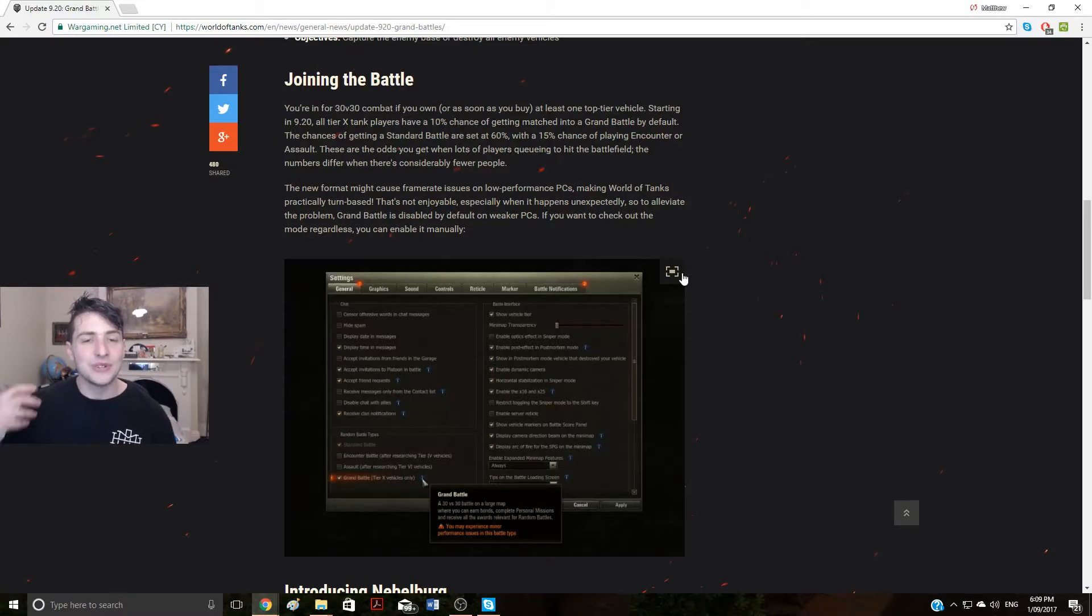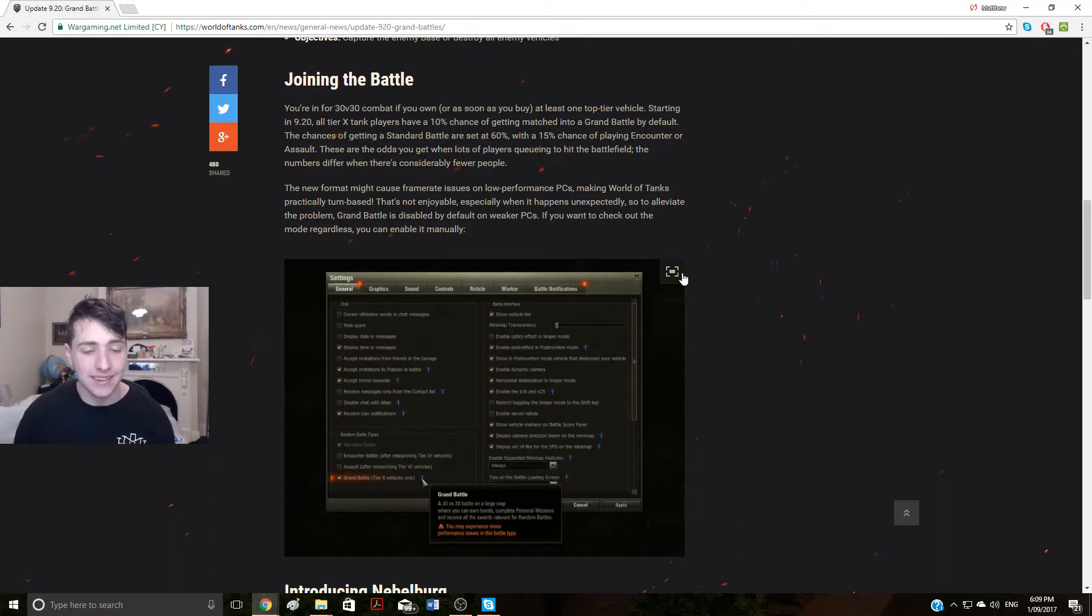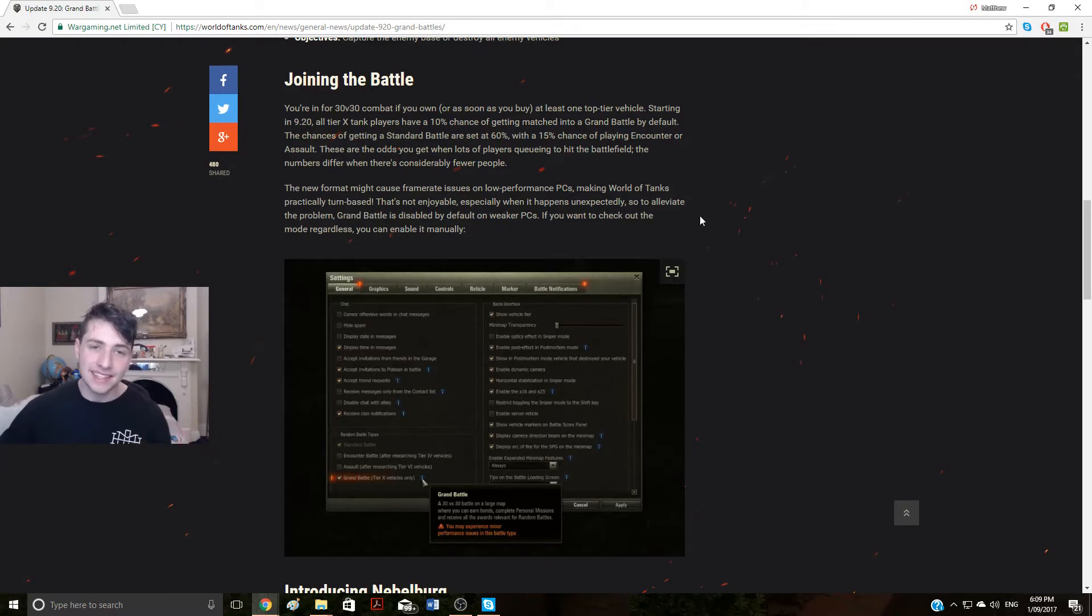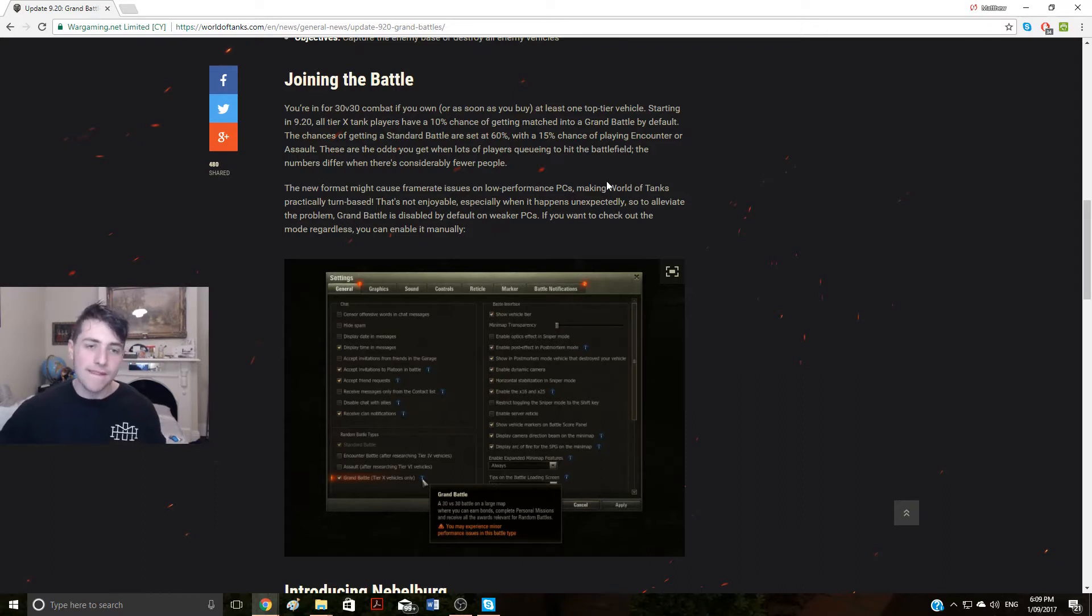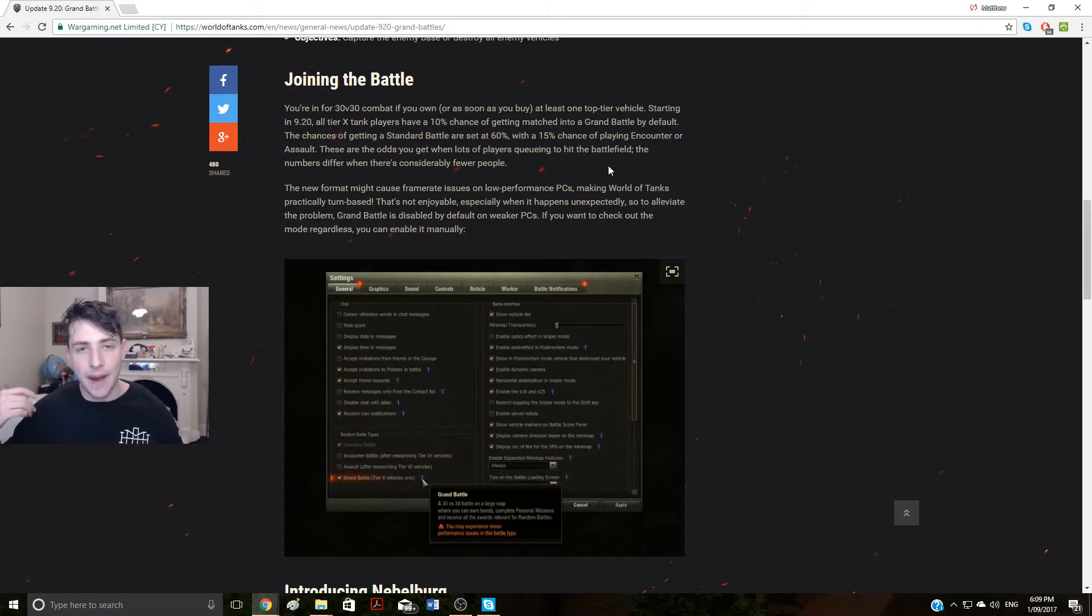G'day guys, how are you going? So this is the final video for update 9.20 when it hits the patch. This is all the content that's going to be in the patch, and this time we're going to have a look at something that's one of the more interesting, but probably my favorite feature of this entire patch, and that is the new Grand Battles.